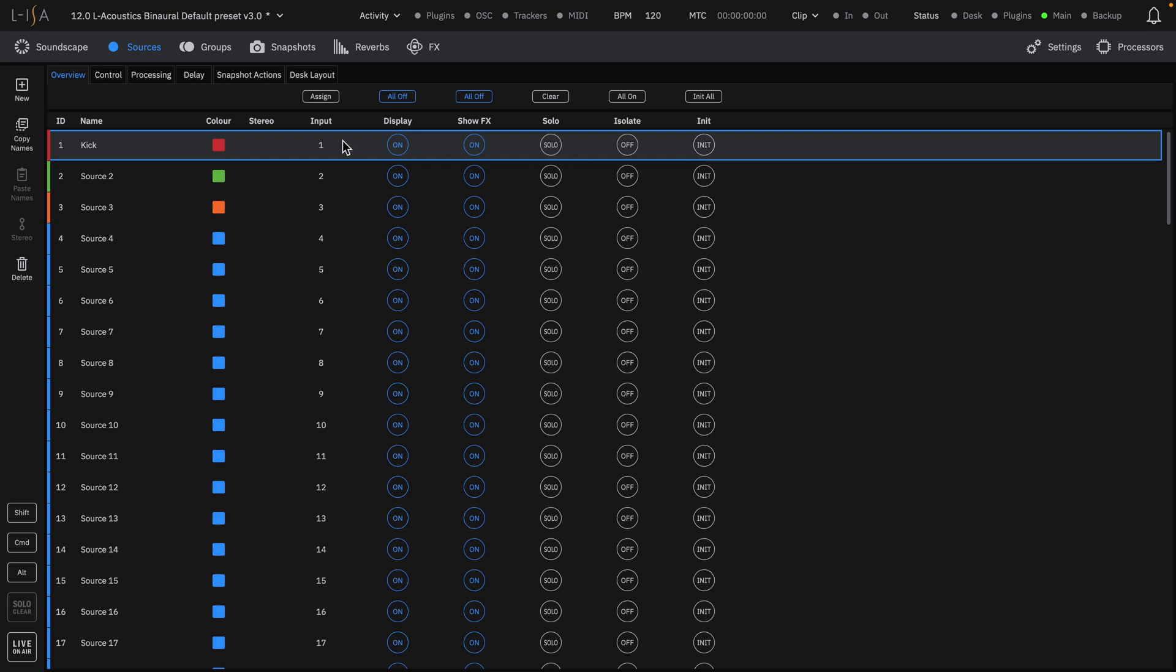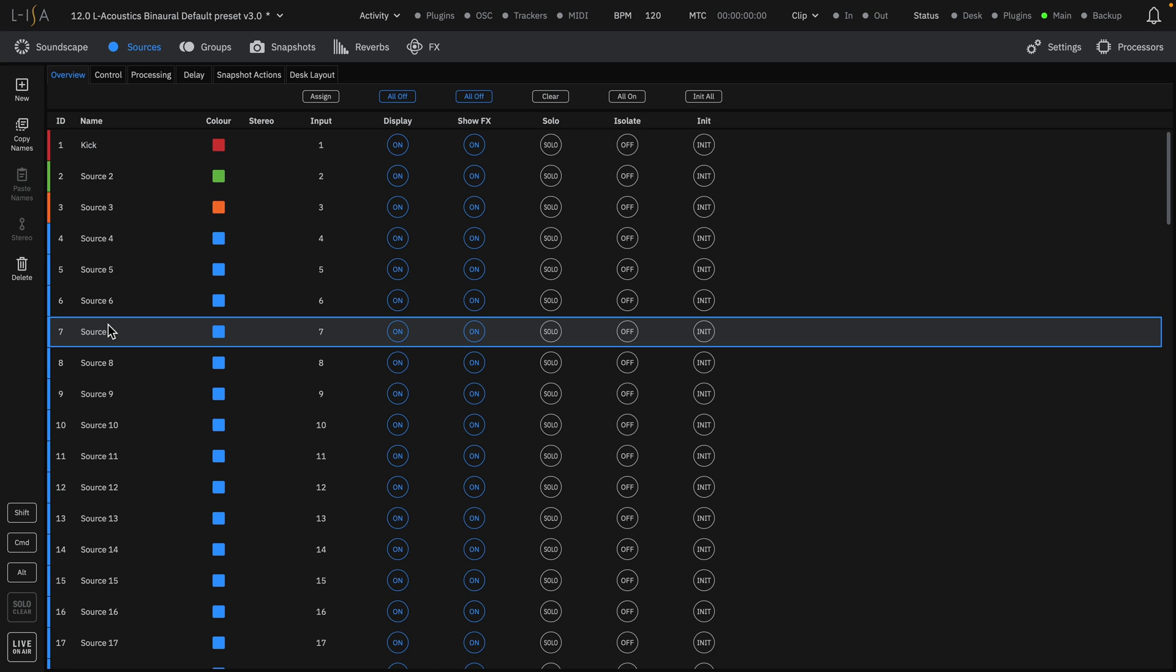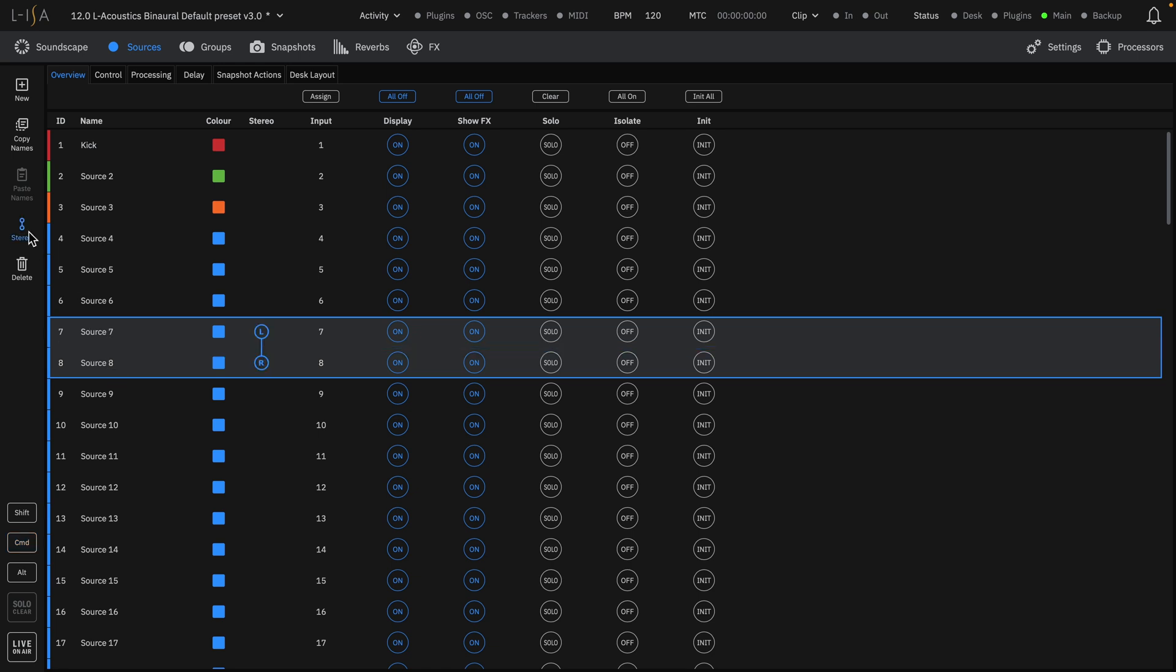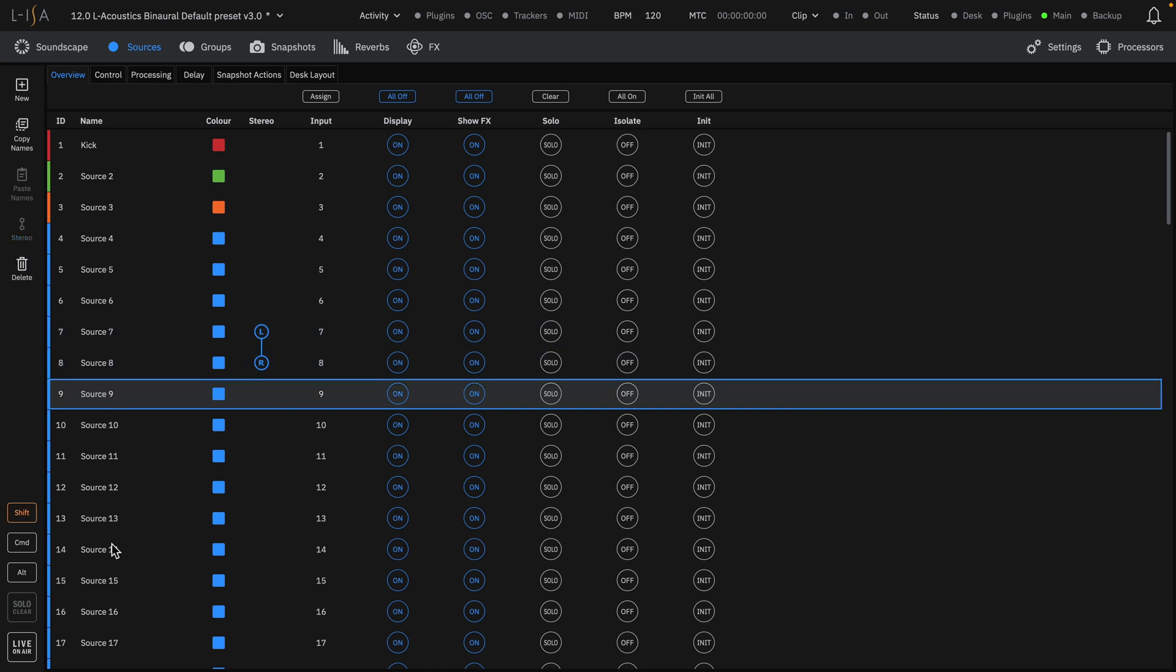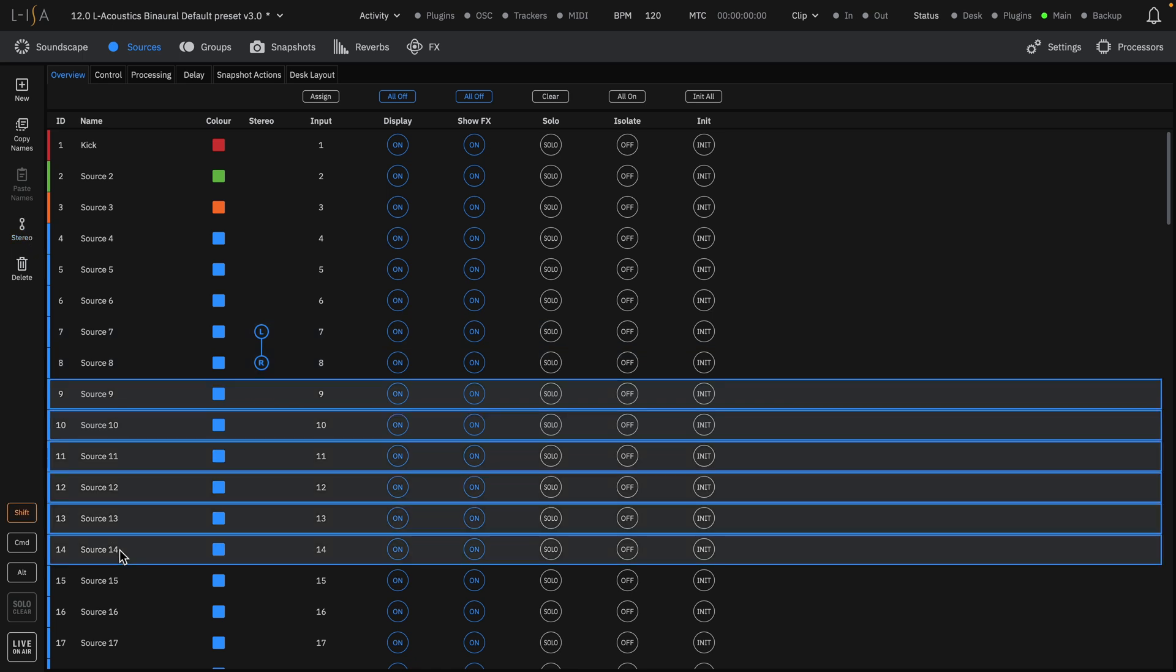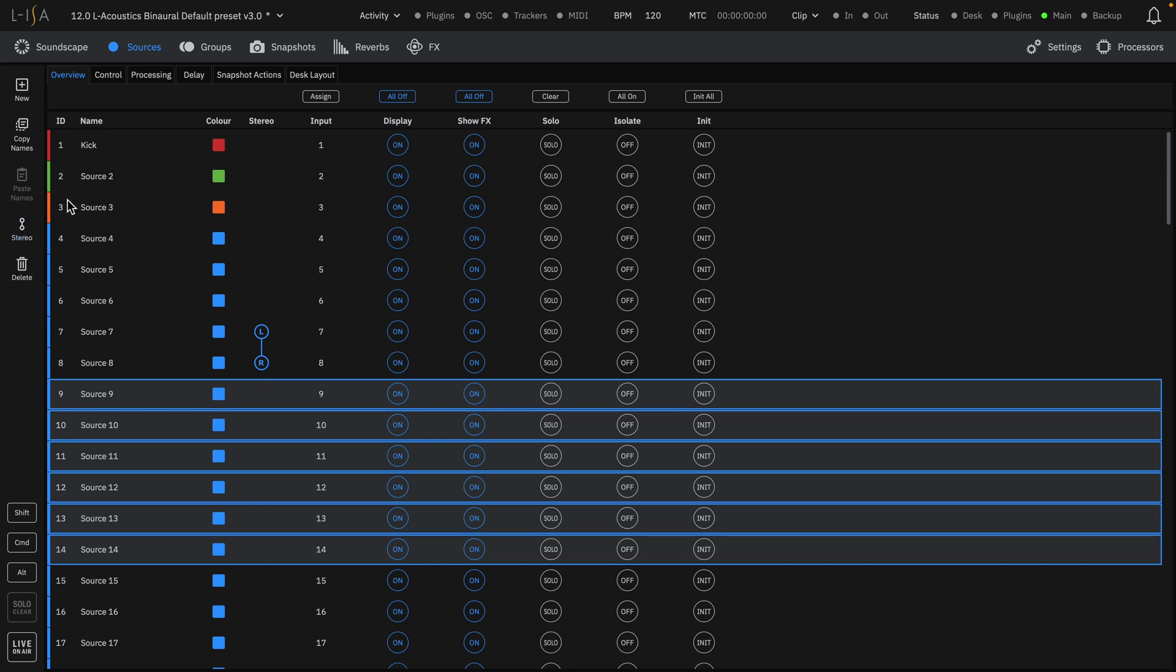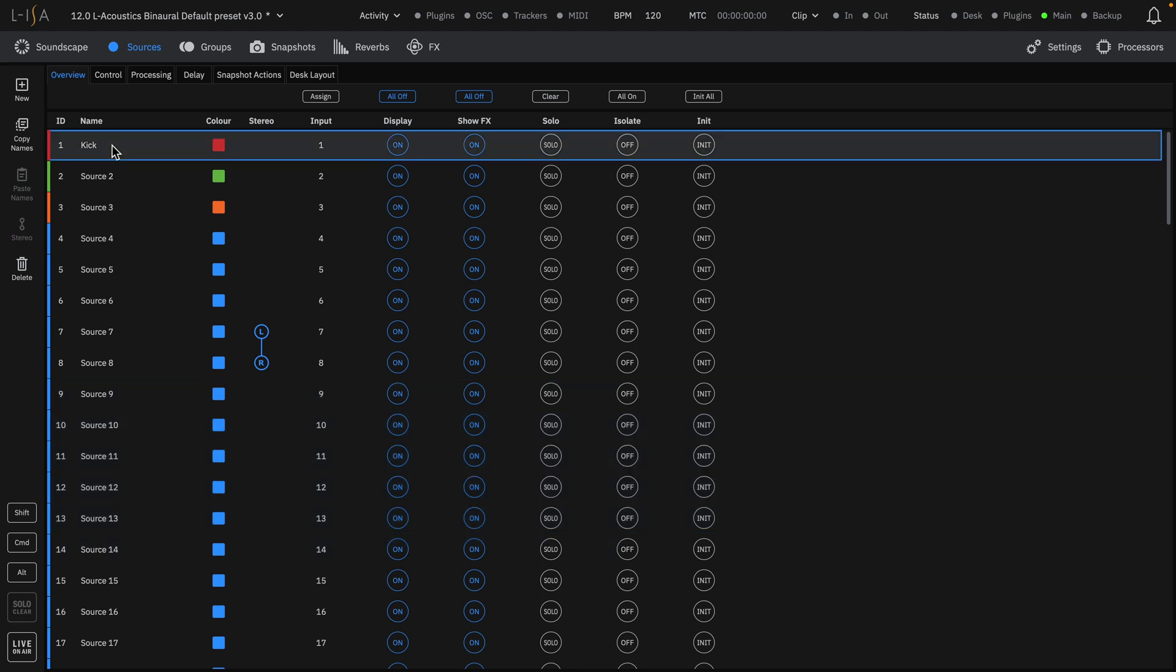Stereo-linked sources can be created by selecting two adjacent sources and clicking the Stereo button. You can create multiple stereo links at once by selecting multiple sources. There are five additional tabs in the sources page for more in-depth control.